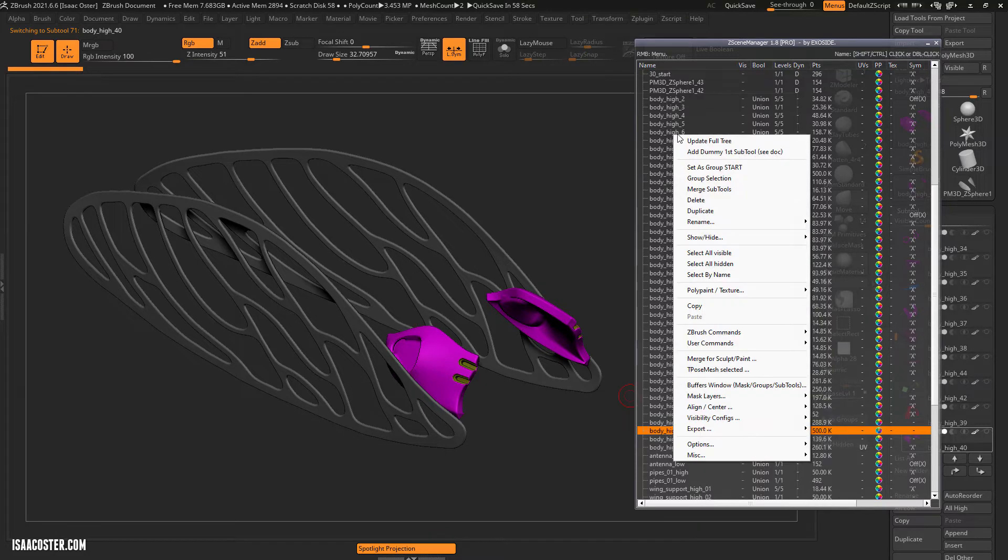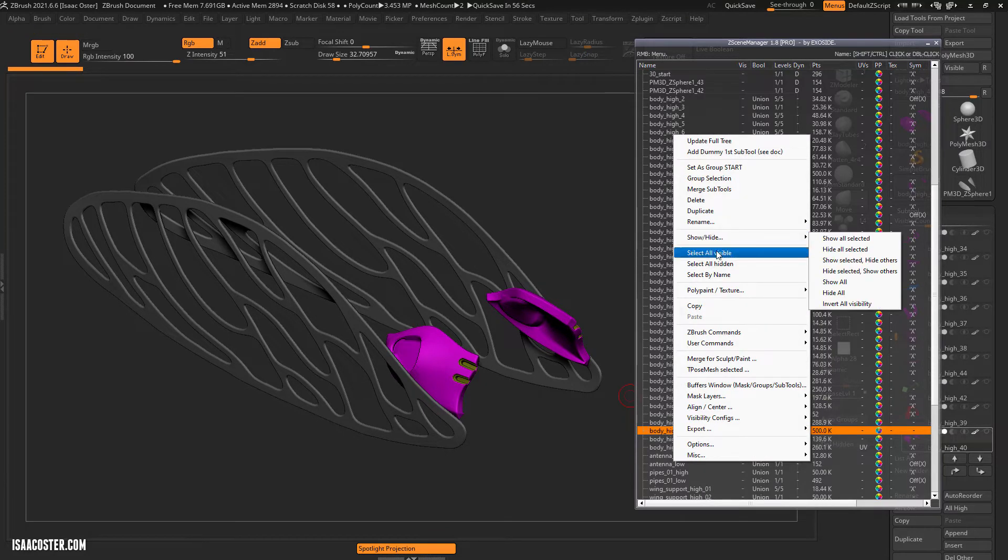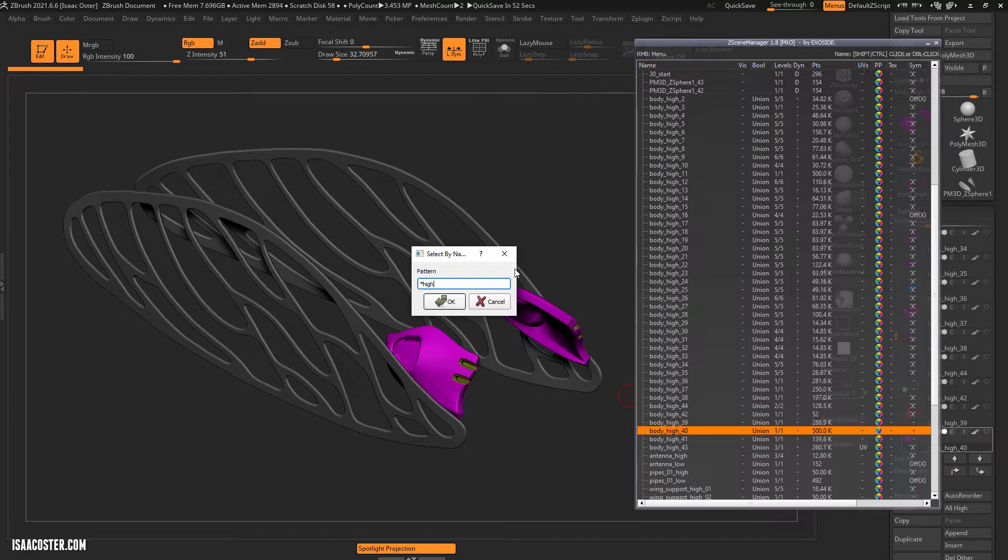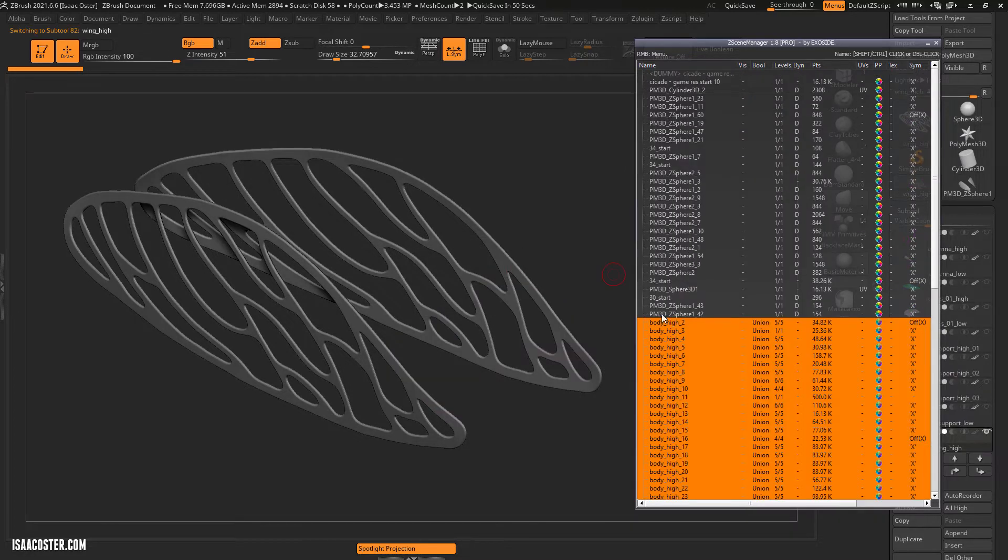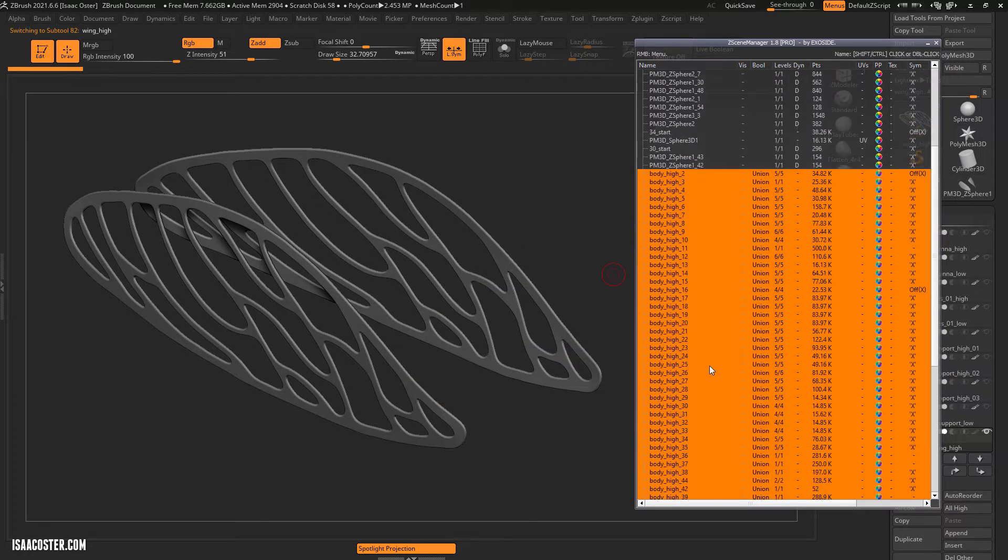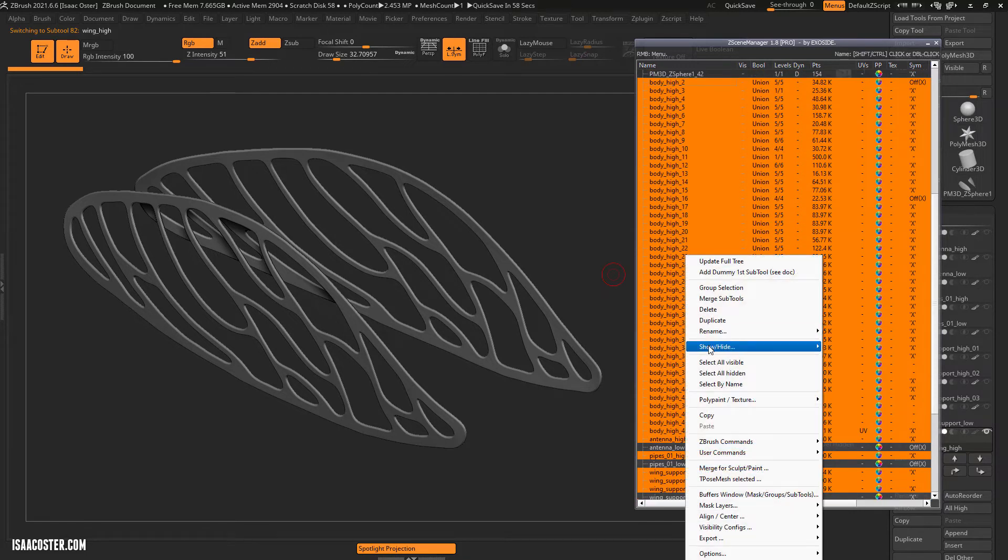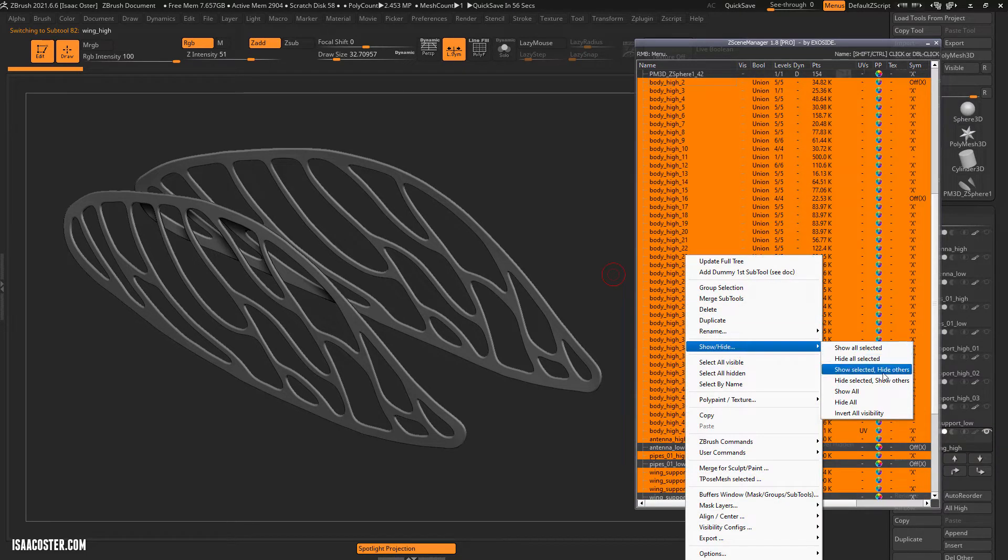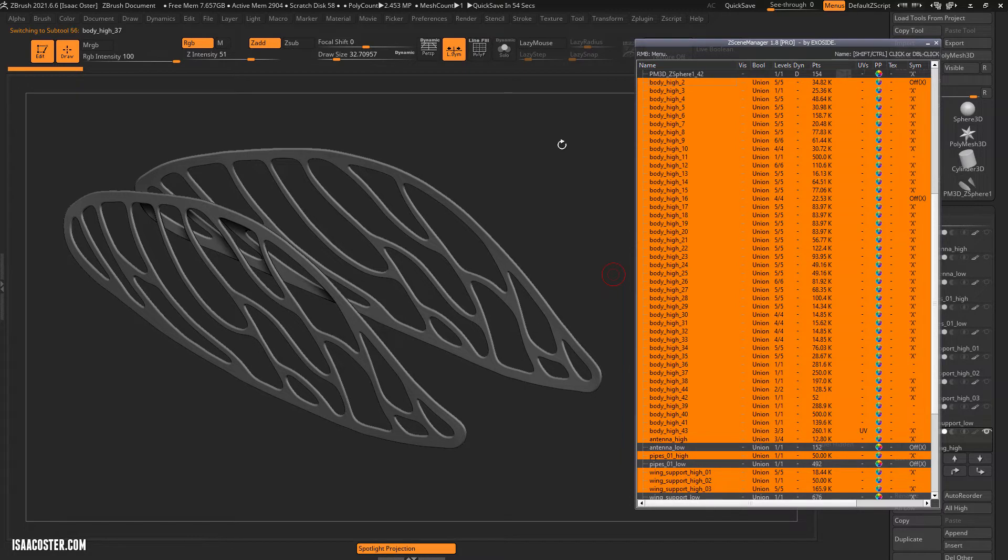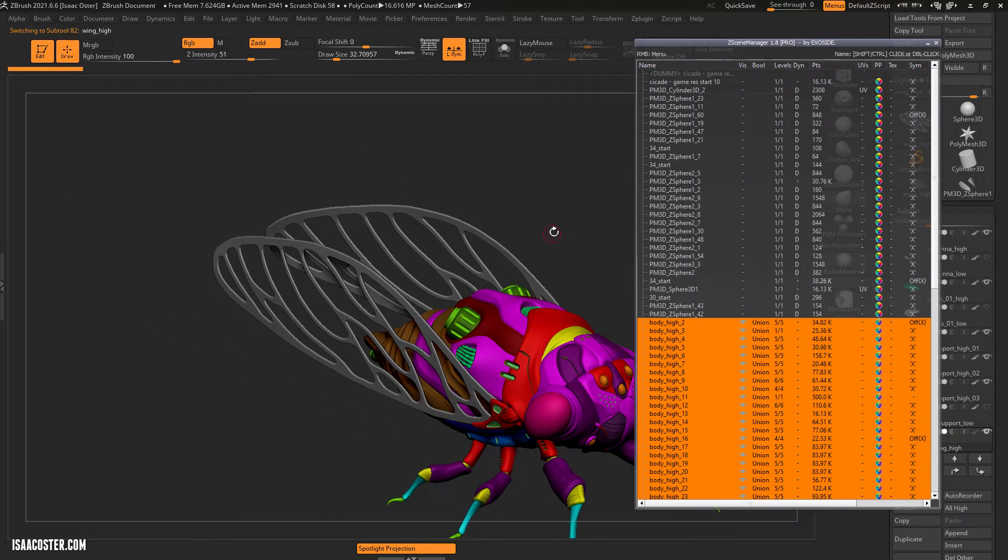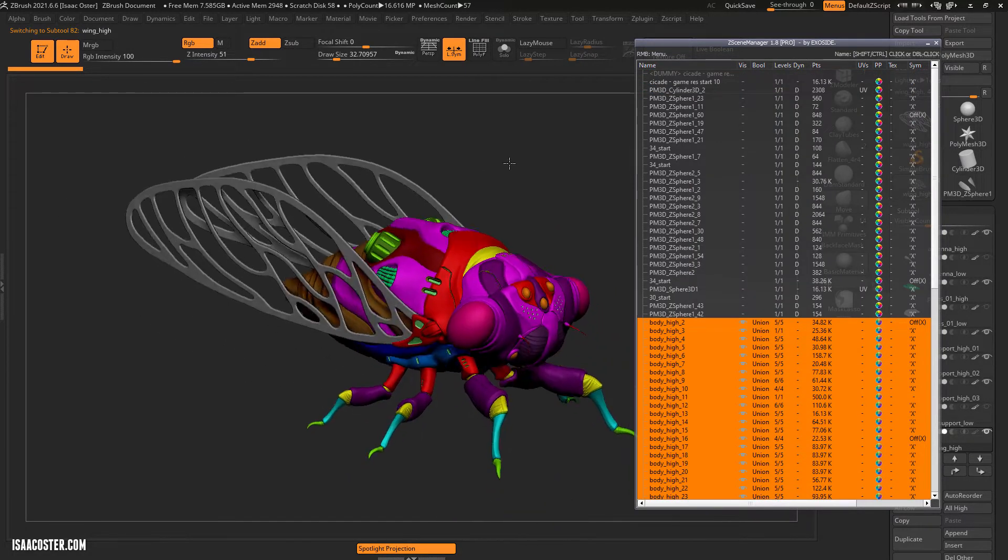So what I can do is actually right click and do select by name and then just type in asterisk high asterisk and it will go through and select everything that has high in the name. Then I can just right click on that and go to show hide and choose show selected hide others. So this is a very easy way to go through and toggle your visibility.